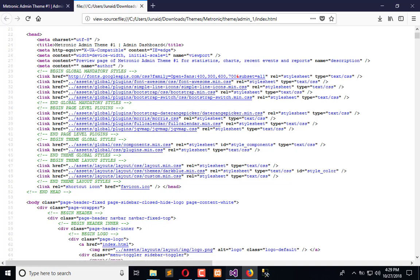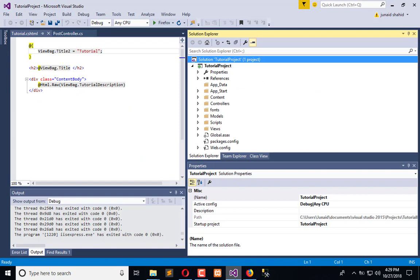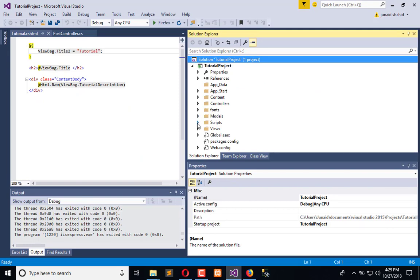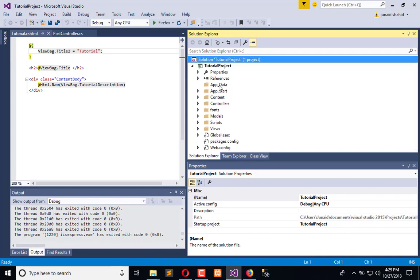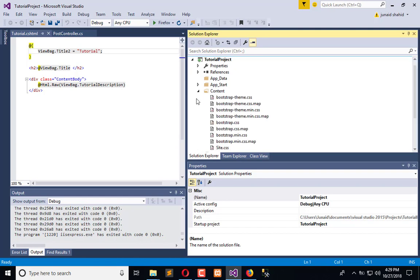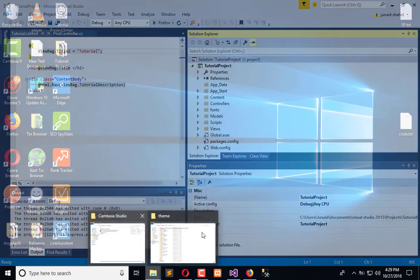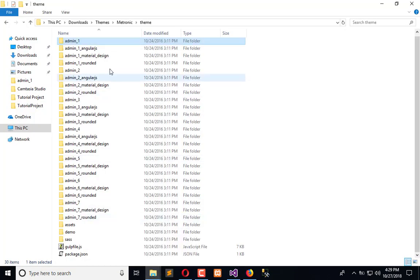We will move those into the scripts folder. If we have JS files, they will go under Scripts, and if we have style files, they will move under Content. Here we have the theme and here we have the assets.